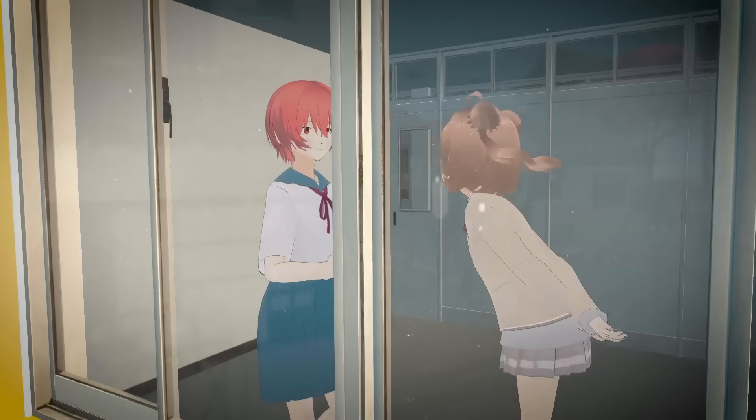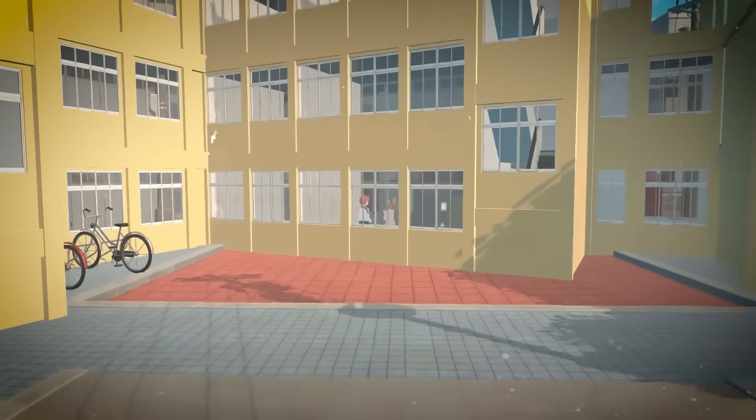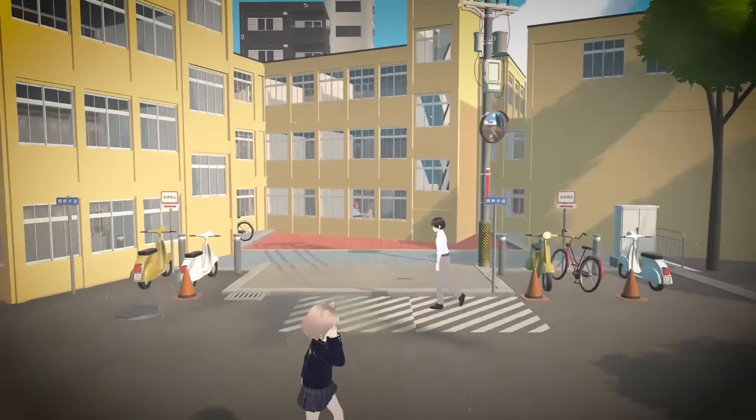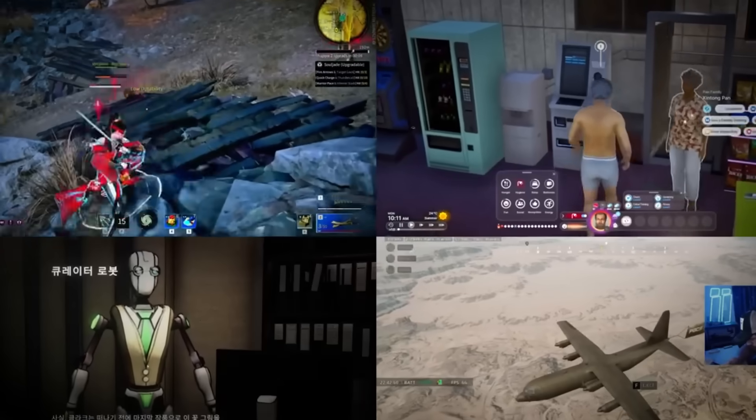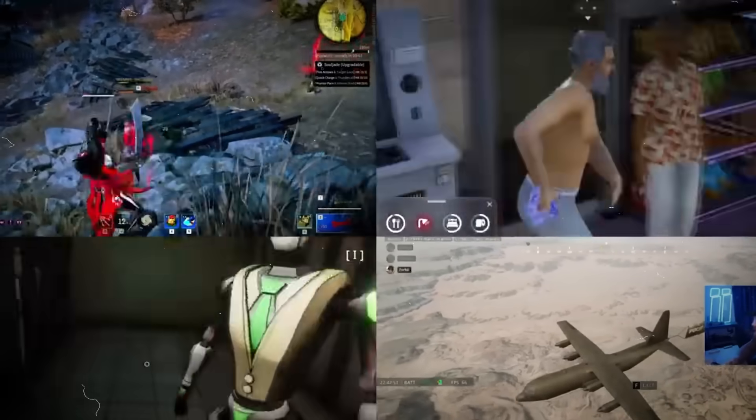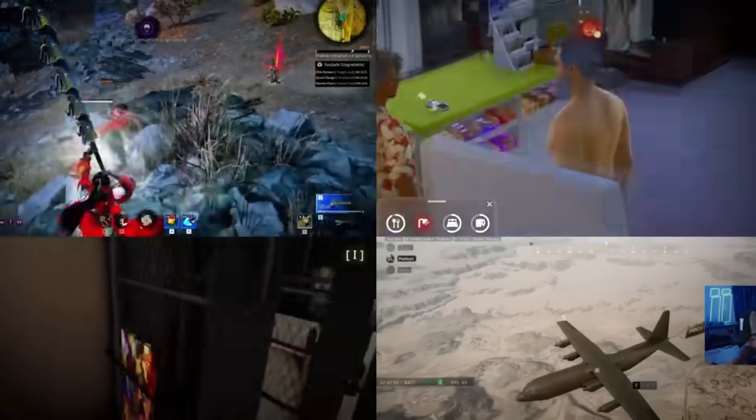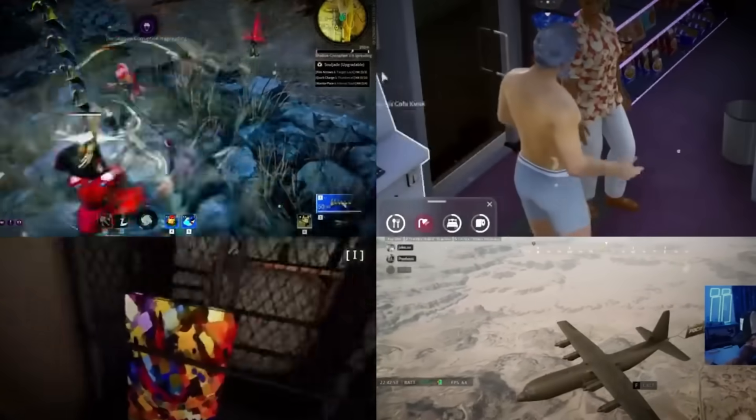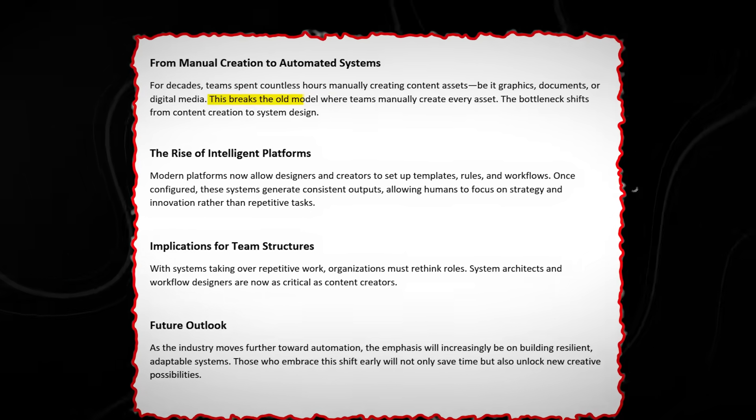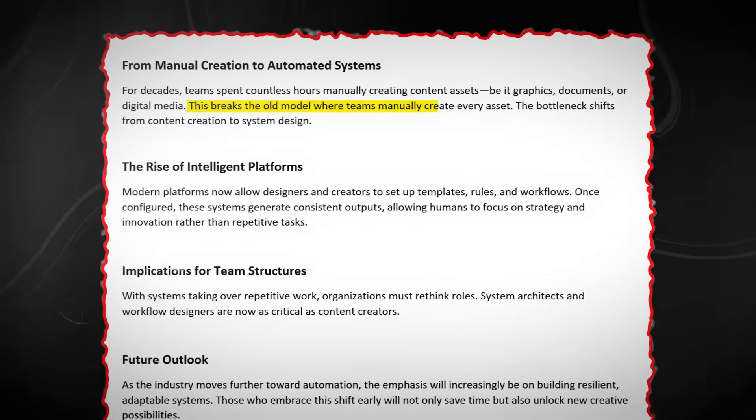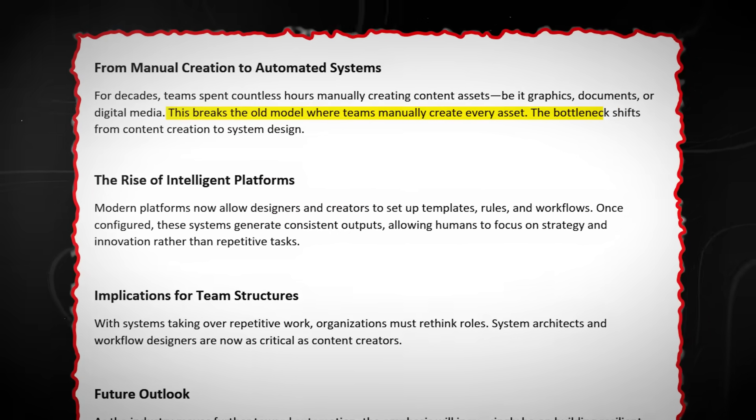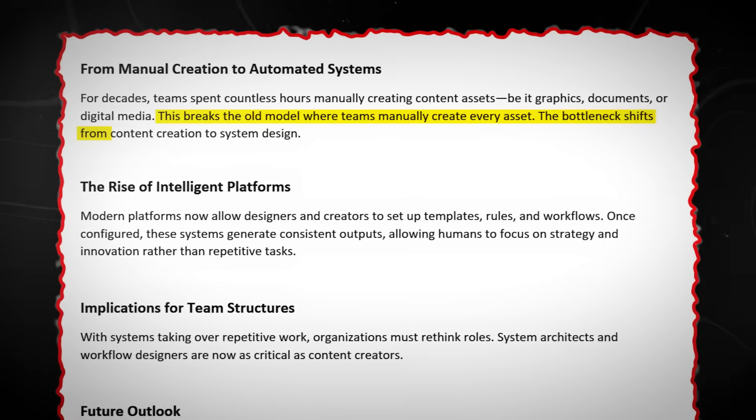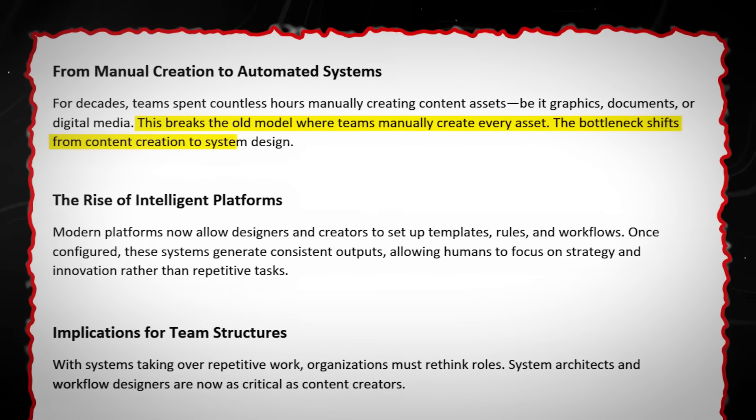AI can now maintain narrative consistency across hours of gameplay. That's why recent demos feel less like random content and more like responsive worlds. This breaks the old model where teams manually create every asset. The bottleneck shifts from content creation to system design.